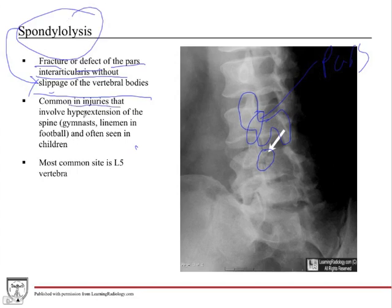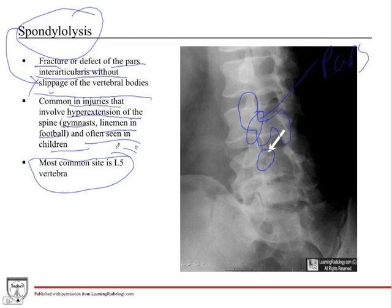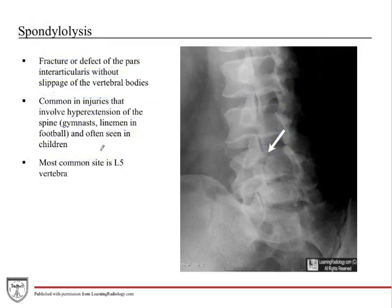This is common in injuries that involve hyperextension of the spine — you can see it in gymnasts and linemen in football. It's often seen in children. The most common site is L5, which is the most inferior mobile vertebra. The sacral vertebrae aren't as mobile, so L5 bears a lot of weight and wear and tear.